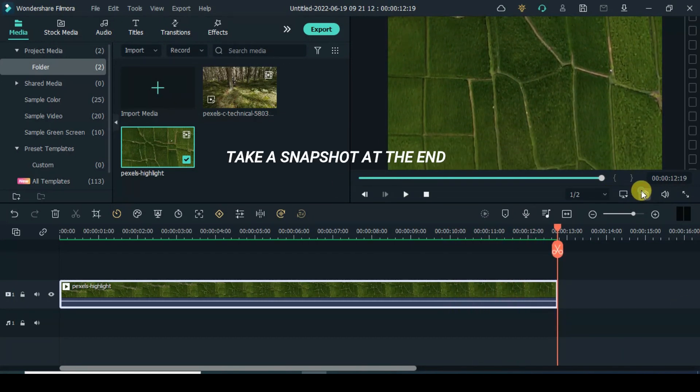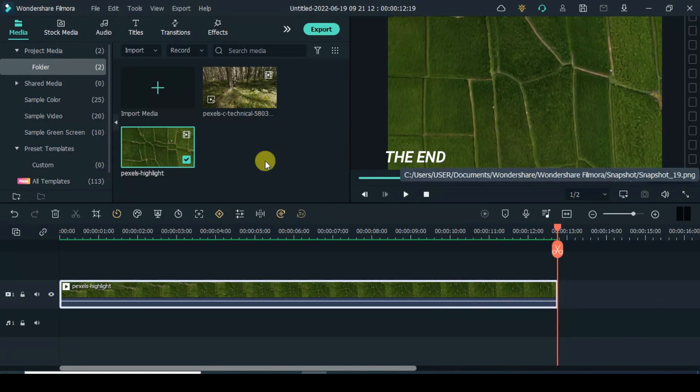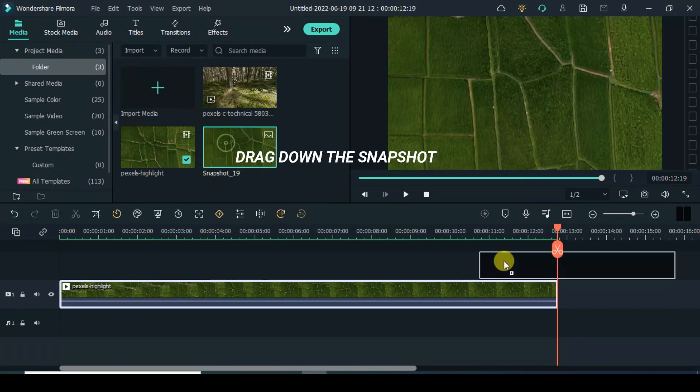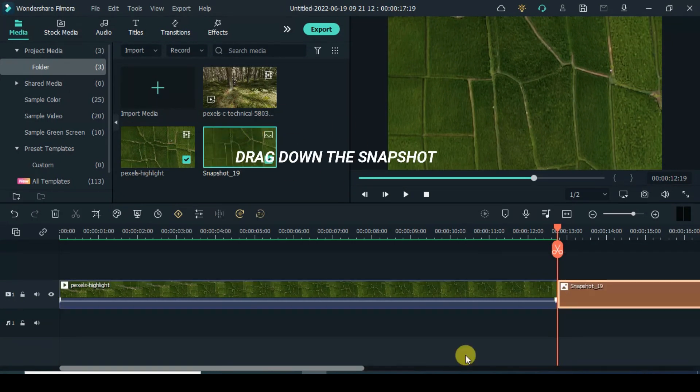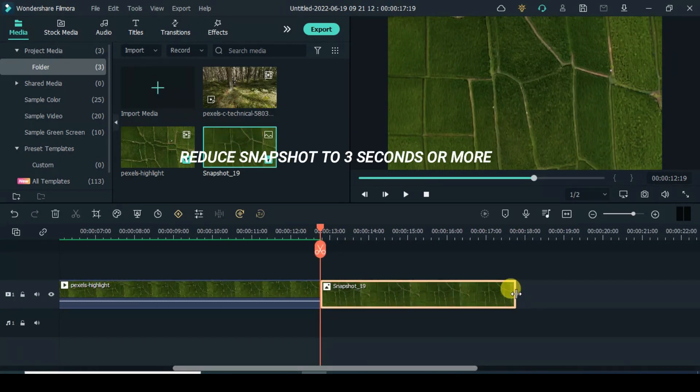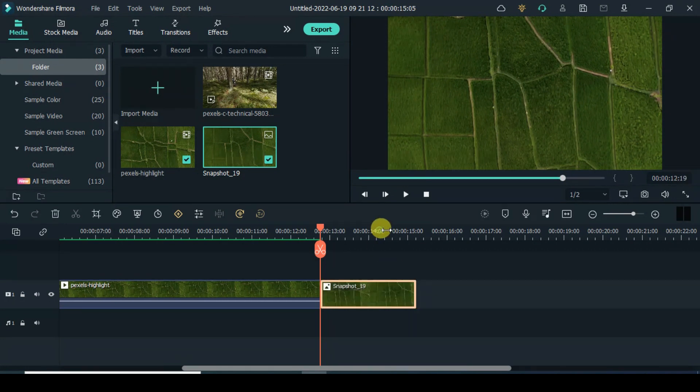Take a snapshot. Drag down the snapshot on the timeline. Reduce snapshot to 2 seconds or more.